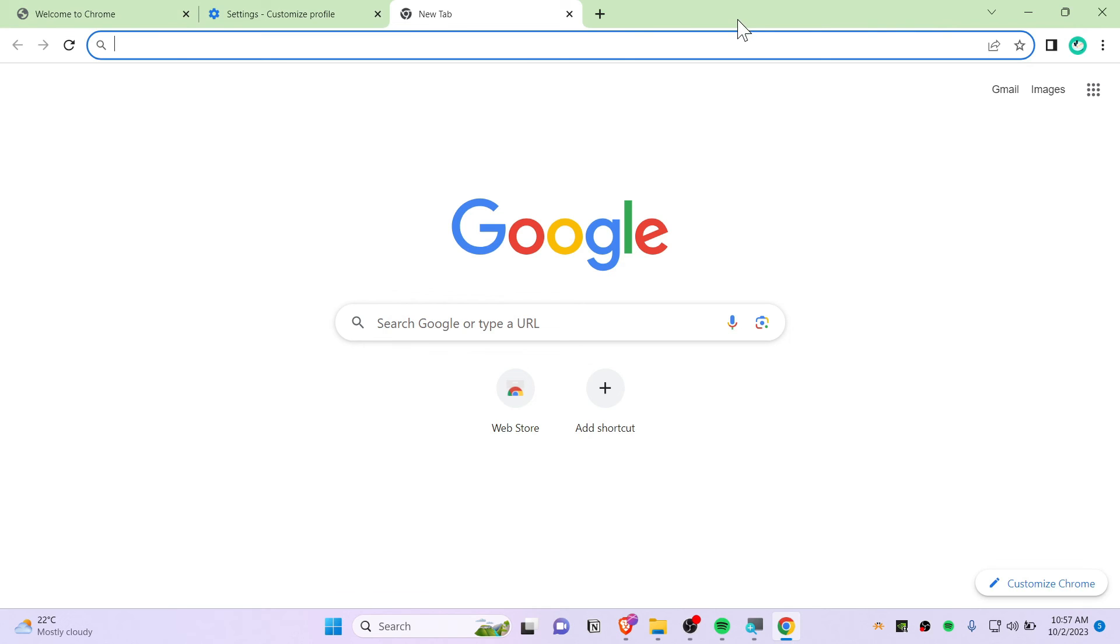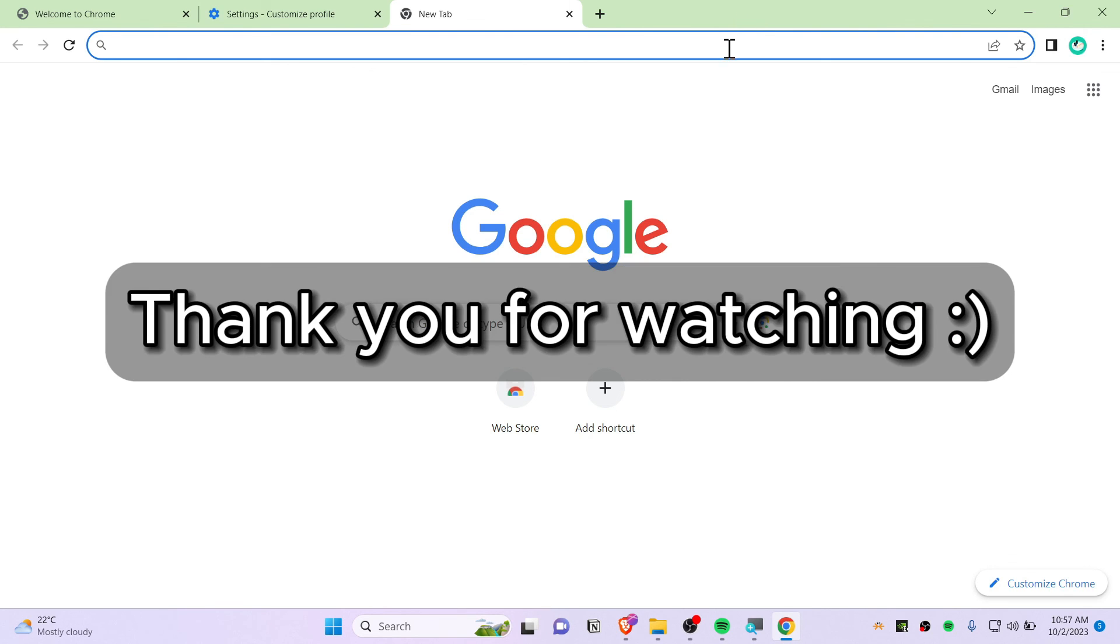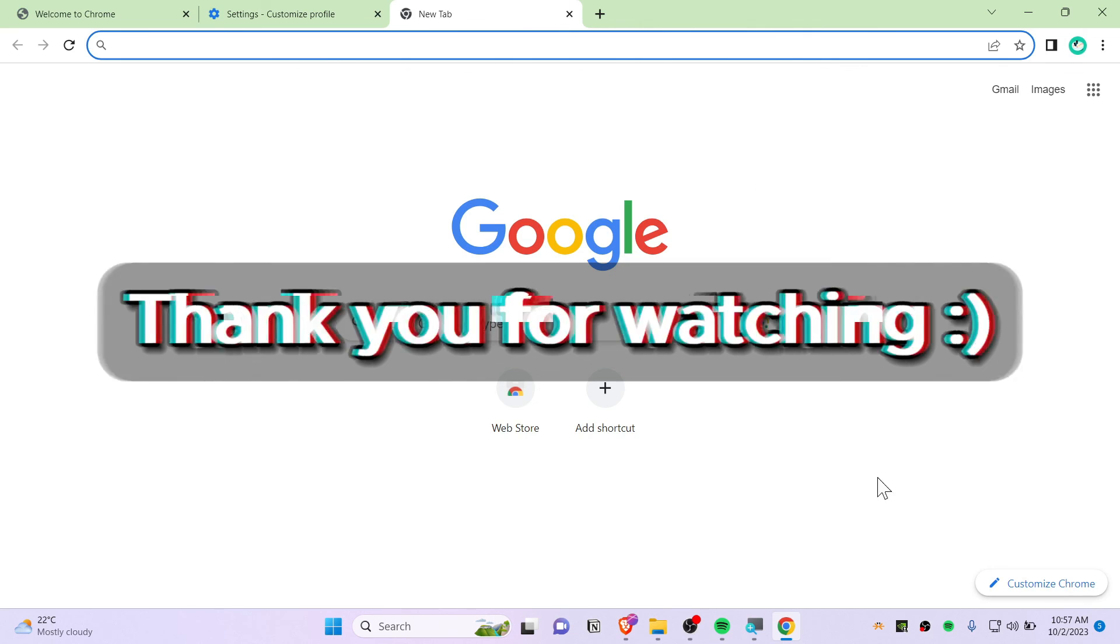Thank you so much for watching. See you guys in the next video. Peace.